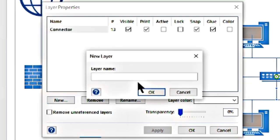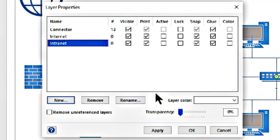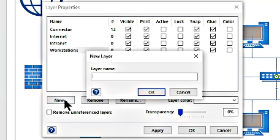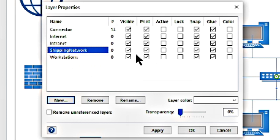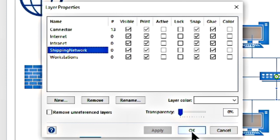I am going to name this first new layer "Internet," then add another new layer called "Intranet," another for "Workstations," and finally one called "Shipping Network." Once all of these layers are created, you will notice they are all visible and all printable. You can choose which one to make active, lock layers you have finished with, enable snapping and gluing, and even color code them. Once you have finished creating all of your layers, tap Apply, make sure everything is OK, and then tap OK.